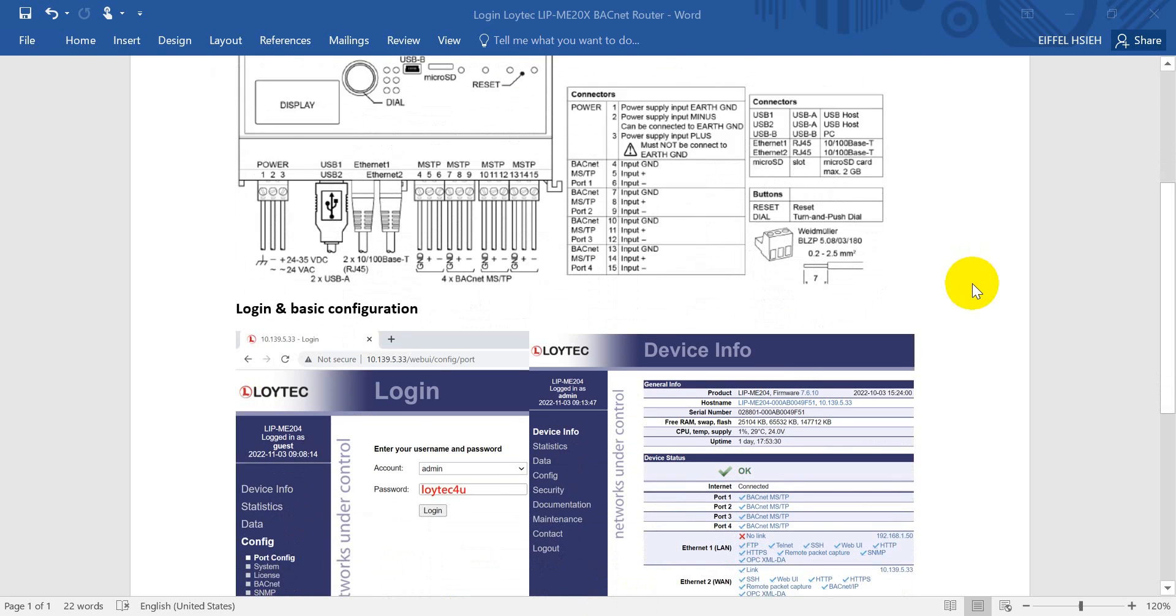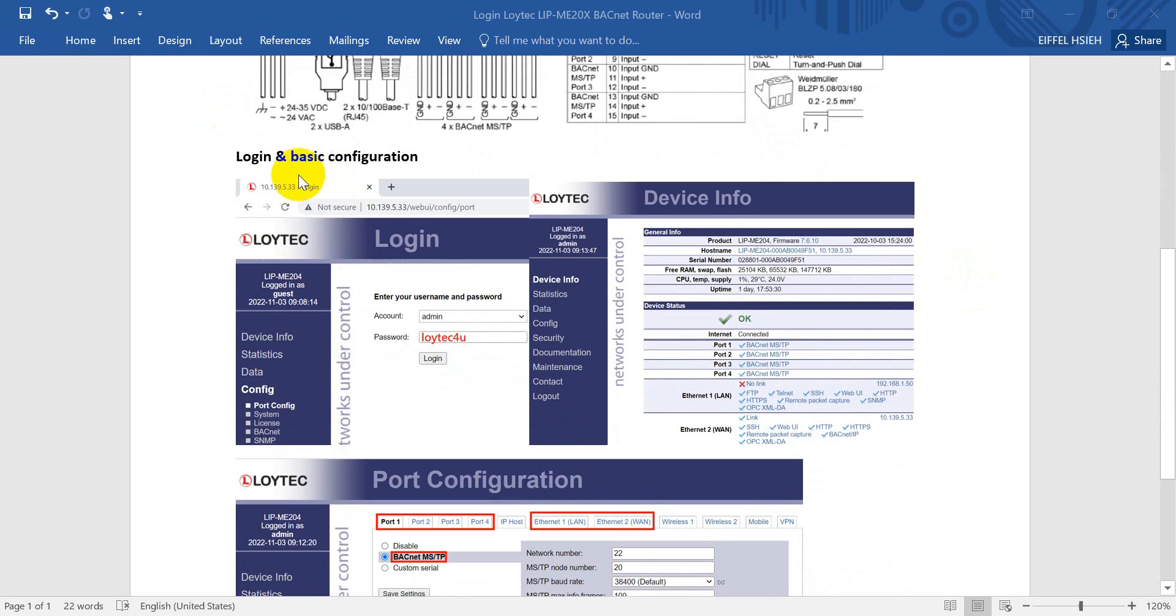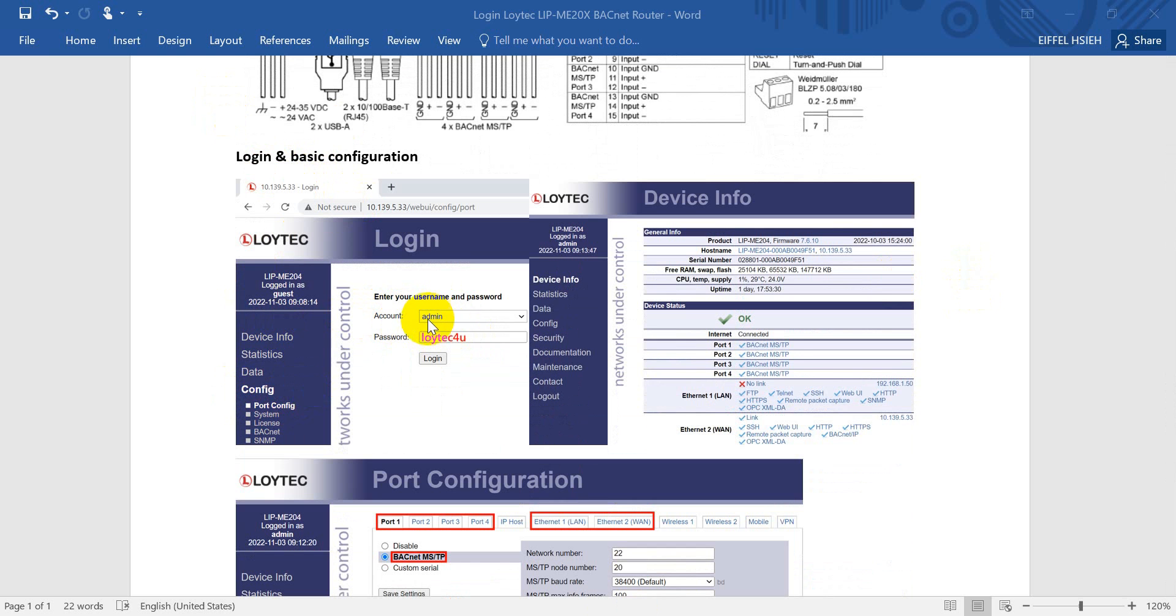Now we'll move to login and basic configuration. To configure the device, click Config. This will bring up a login window. The default username is admin, and the default password is Loytec4you. After logging in, you can see the basic information.